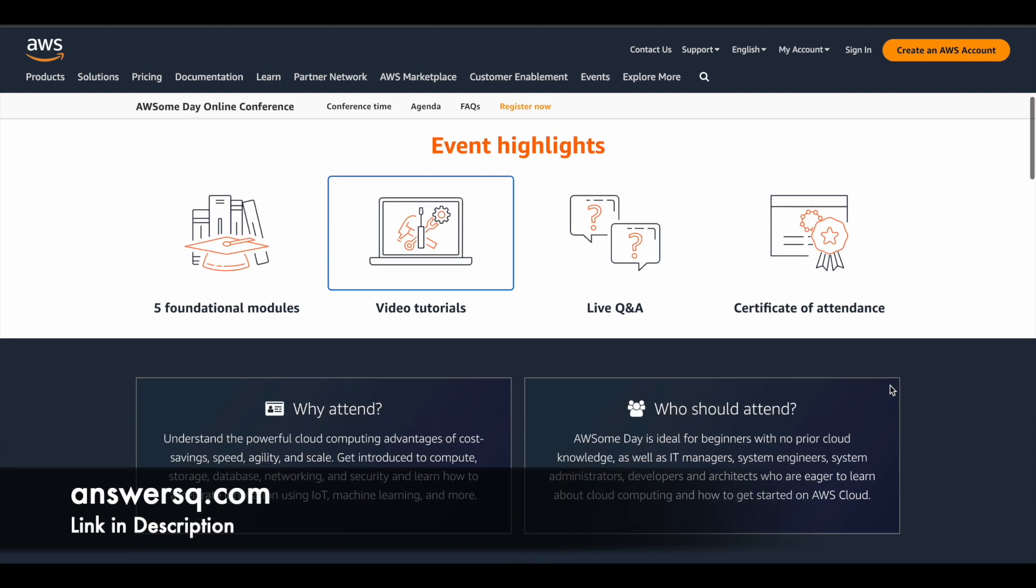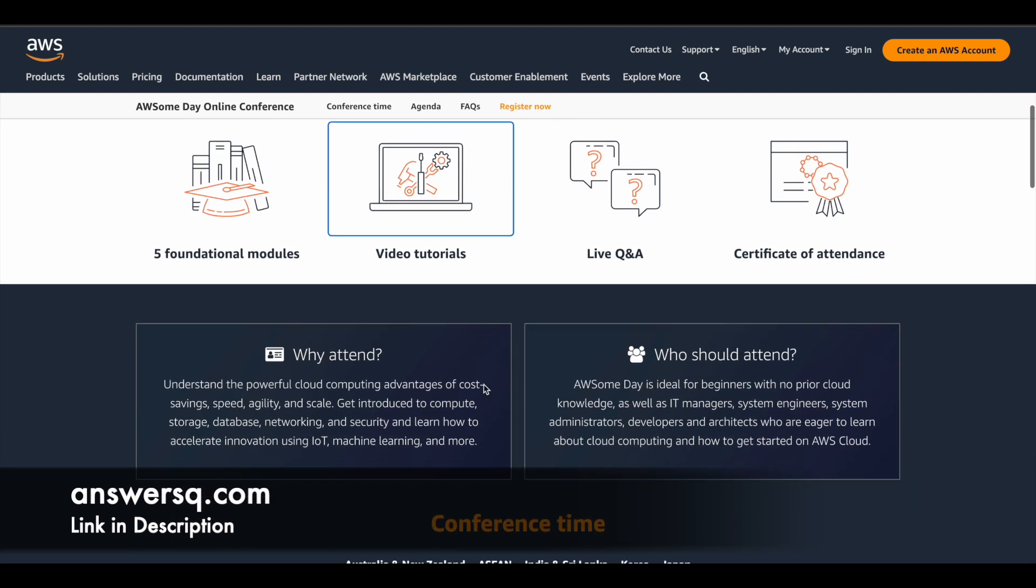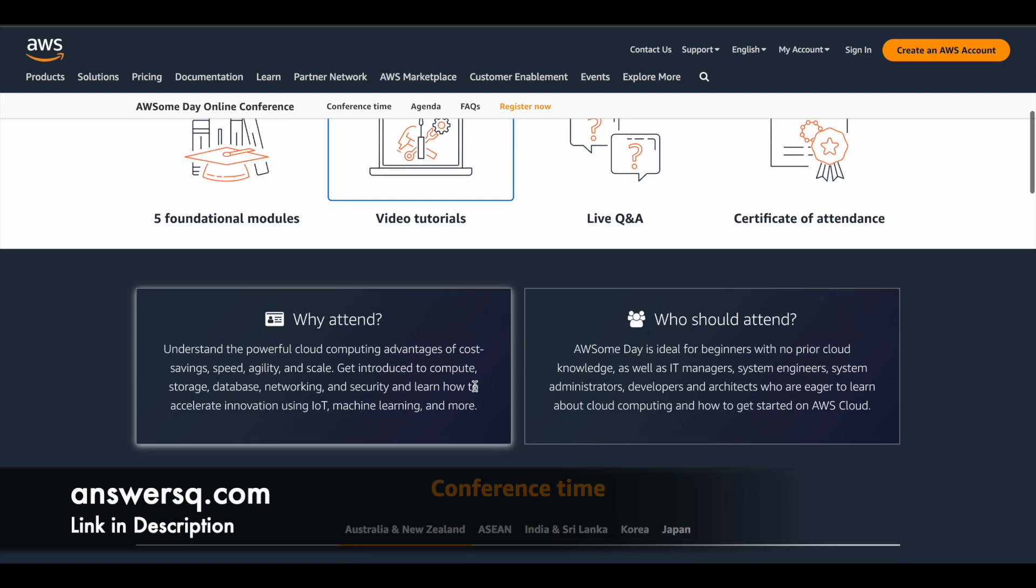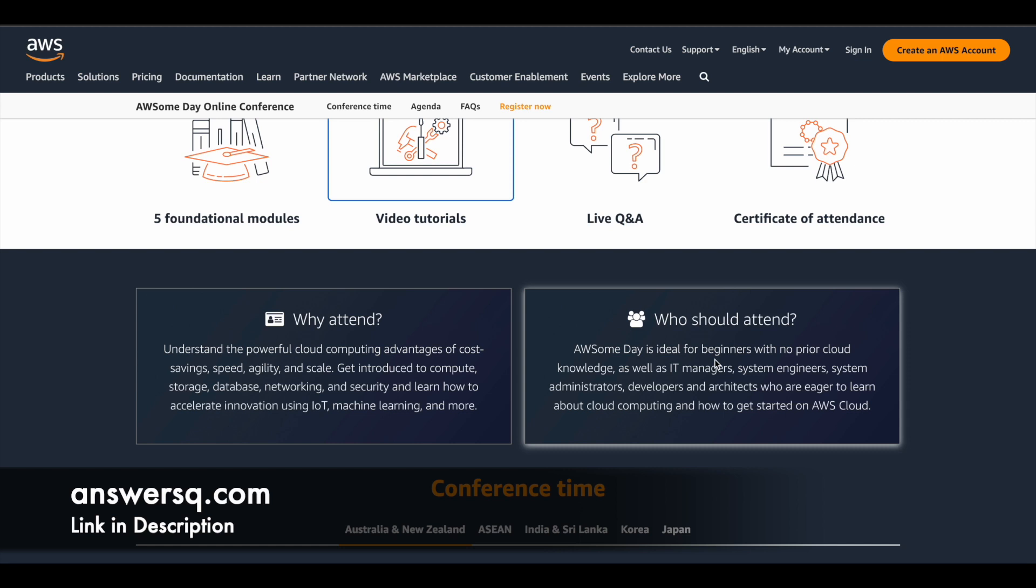So here they have given why should someone attend this event. So obviously if you want to learn cloud computing and the things around it, you can attend this program. And the best part is this is ideal for beginners. So even if you do not have any prior cloud knowledge, you can still go ahead and attend this awesome day online conference and learn from it.